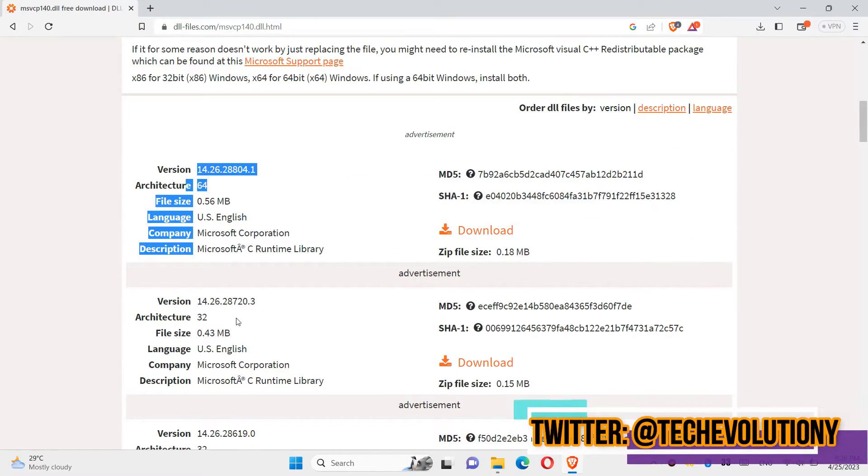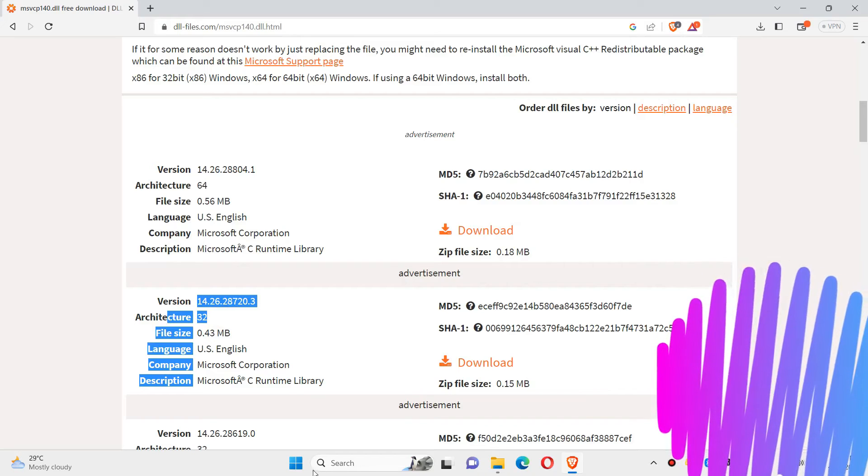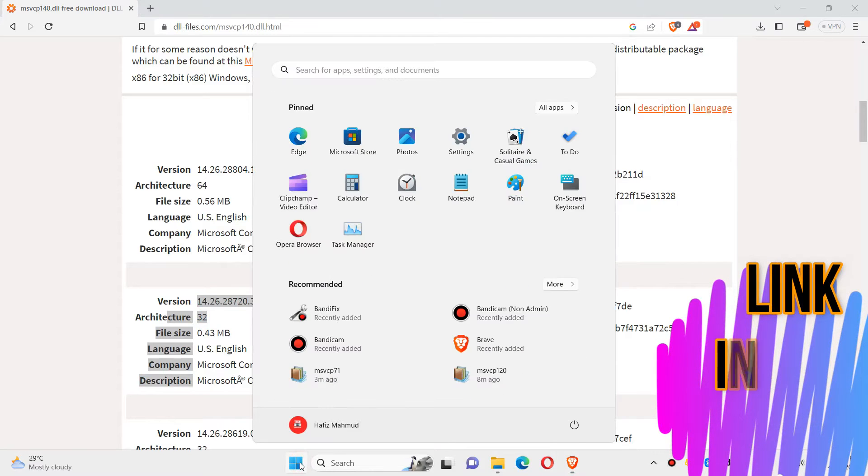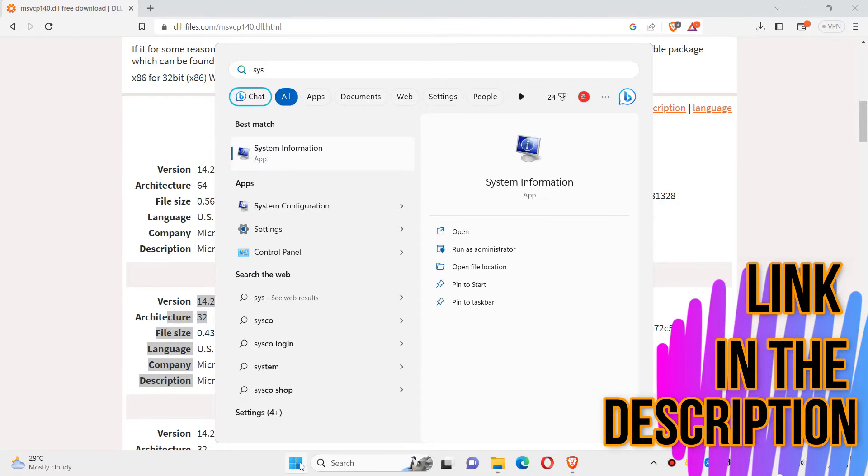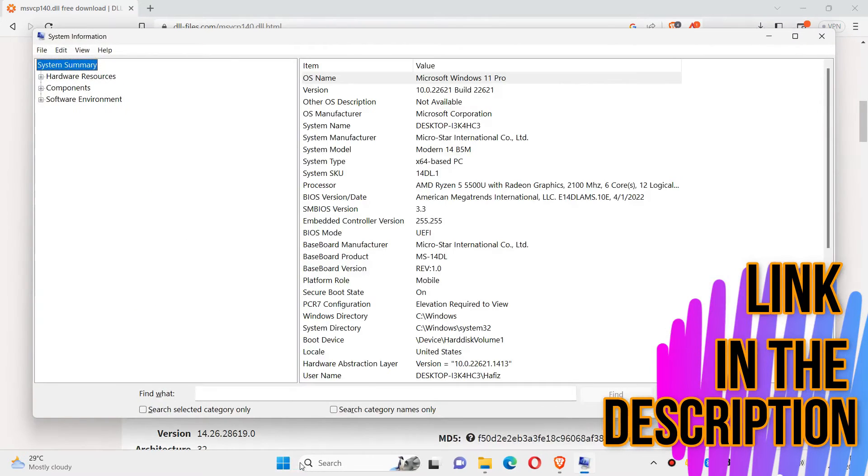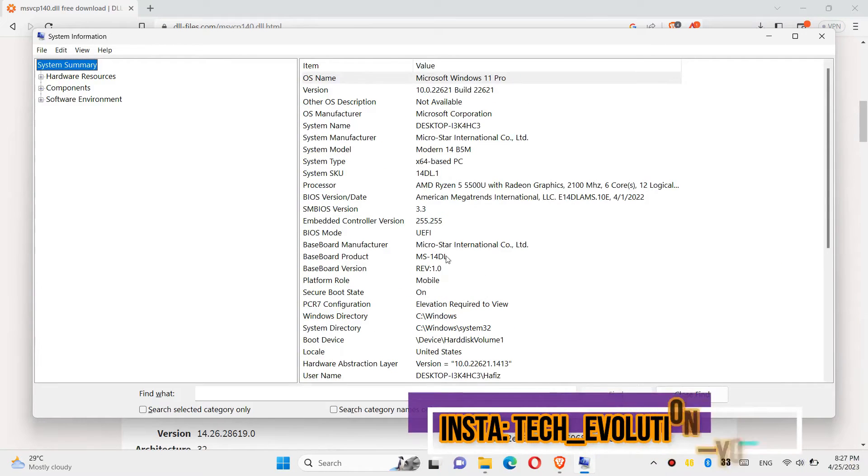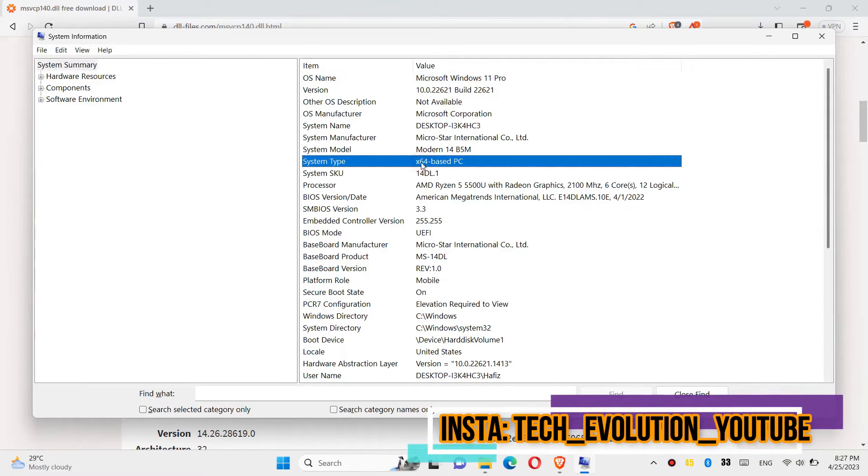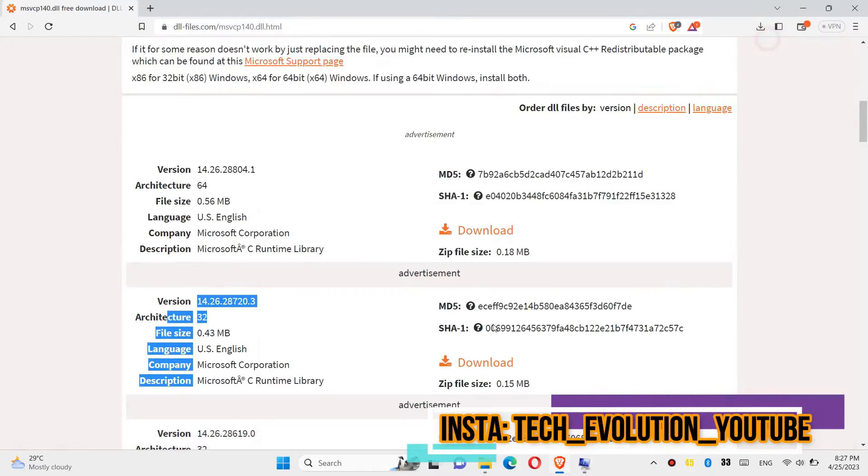You can see a few download options based on computer architecture and version. If you don't know, click on start and search for system information. Here you can see mine is a 64-bit PC and you can see my version as well.